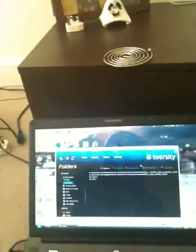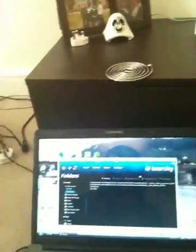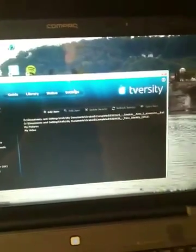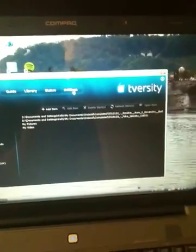This is how I stream my movies wirelessly to my PS3 from my laptop. Basically, it's using a program called T-Versity which you download. Download that.